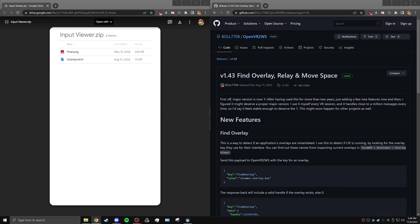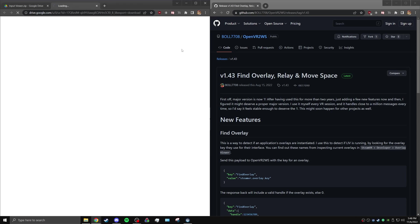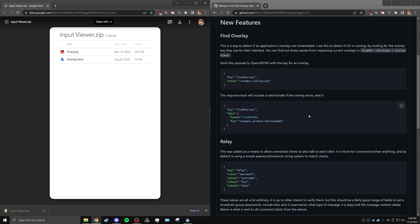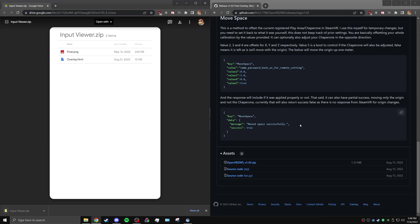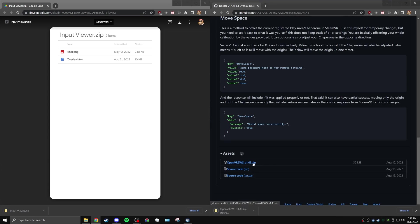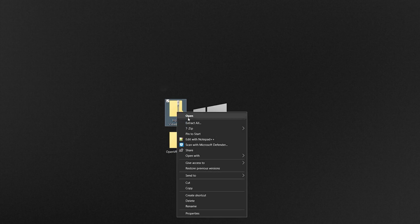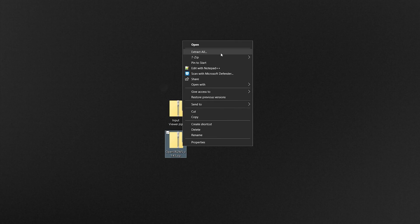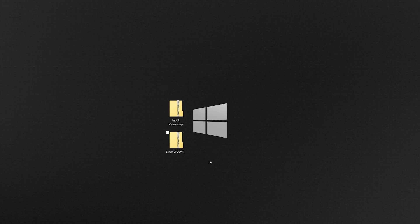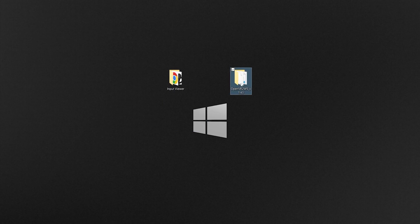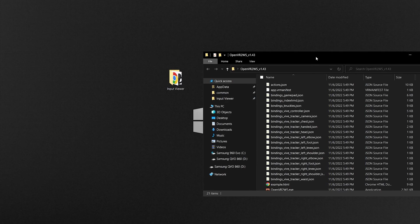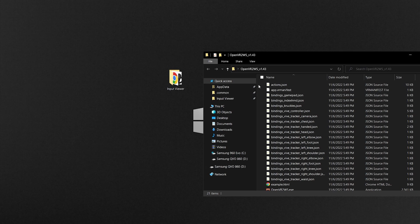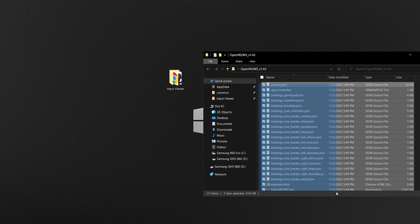To install, go to the Google Drive and GitHub page linked in the video description, download the Input Viewer and latest OpenVR2WS release. Extract Input Viewer and OpenVR2WS to your desktop, and drag the contents of OpenVR2WS to the Input Viewer folder.